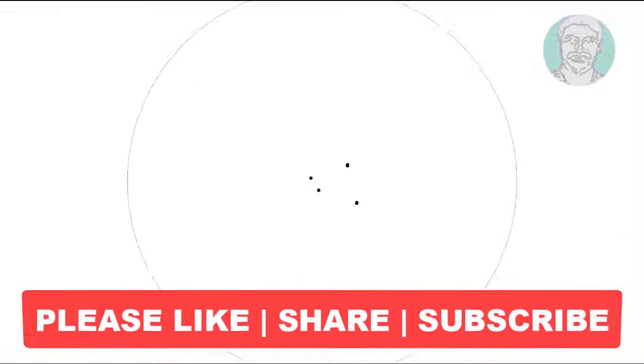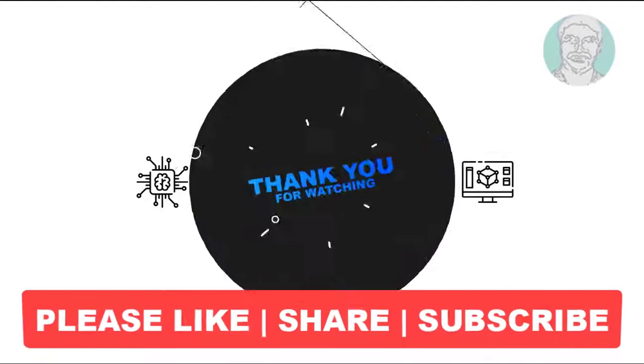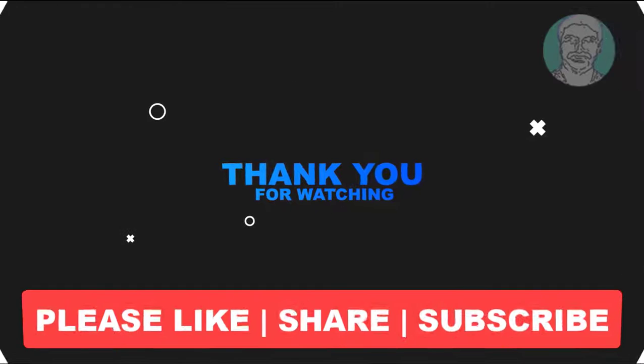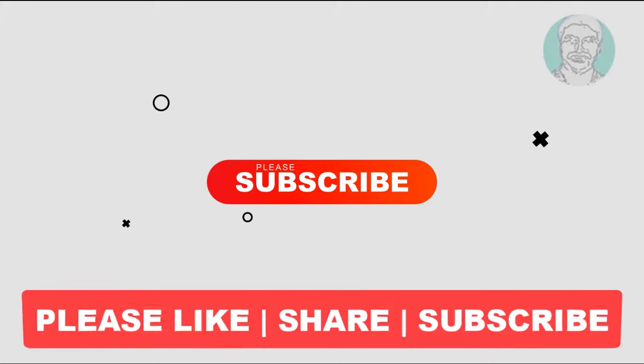I hope this video tutorial helps you. Please like, share and don't forget to subscribe to my channel. Thank you very much, see you next video.